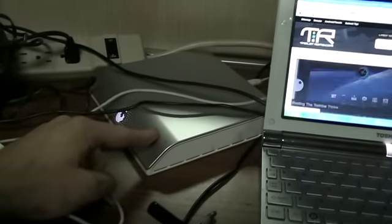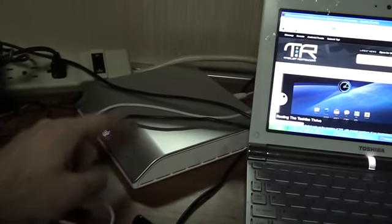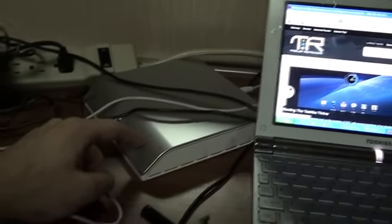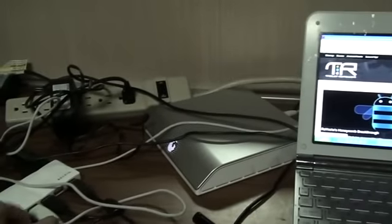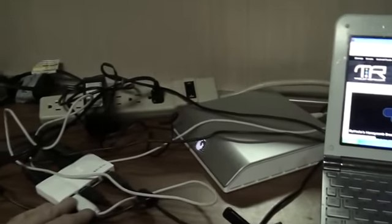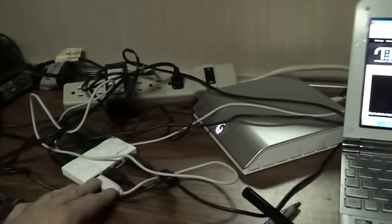This is my two terabyte Seagate Freeagent hard drive. Also proof that whoever controls wires will control the world.